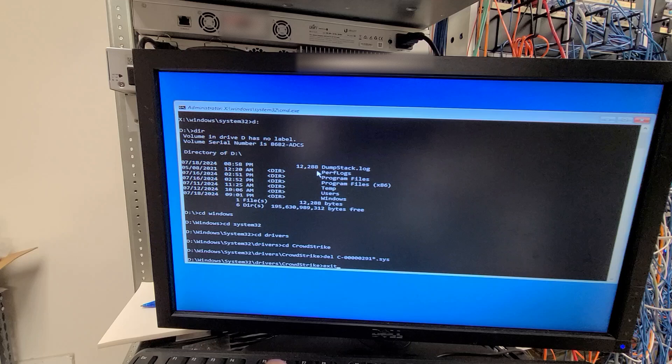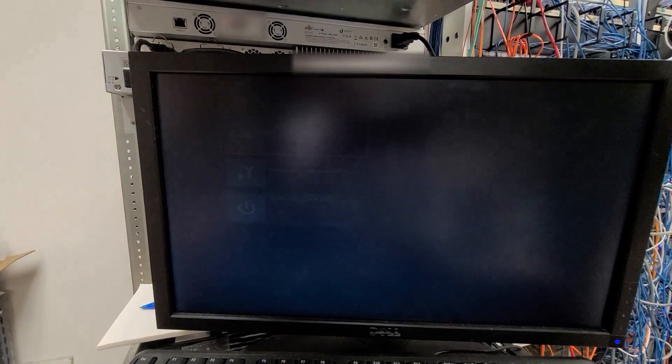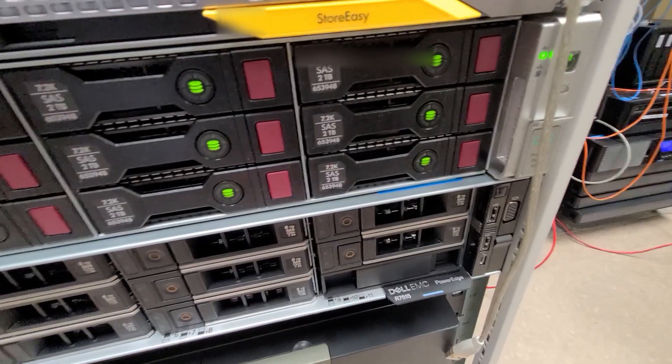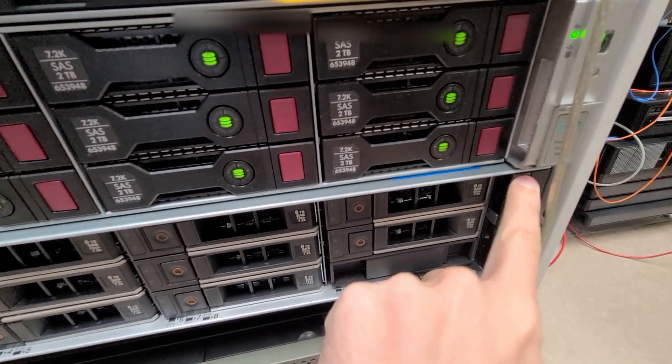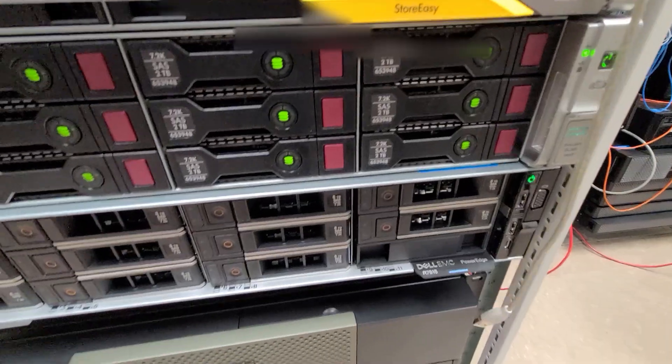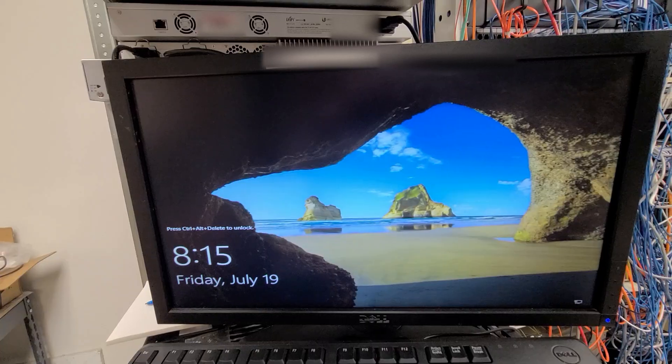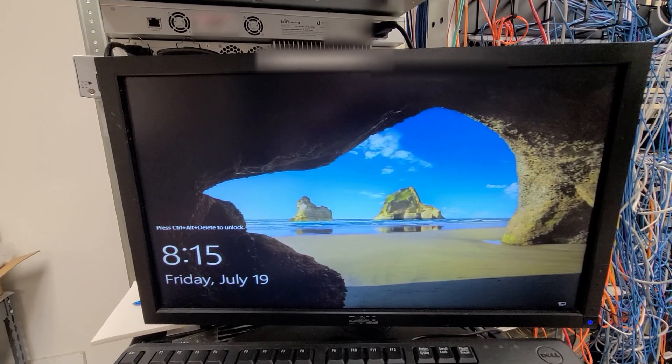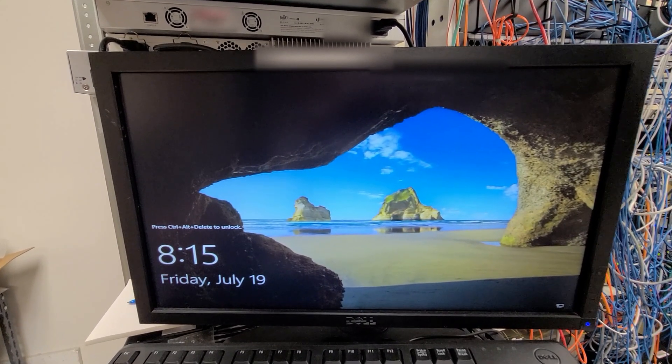And then you can just reboot the computer and then you can turn it back on. Back in action.